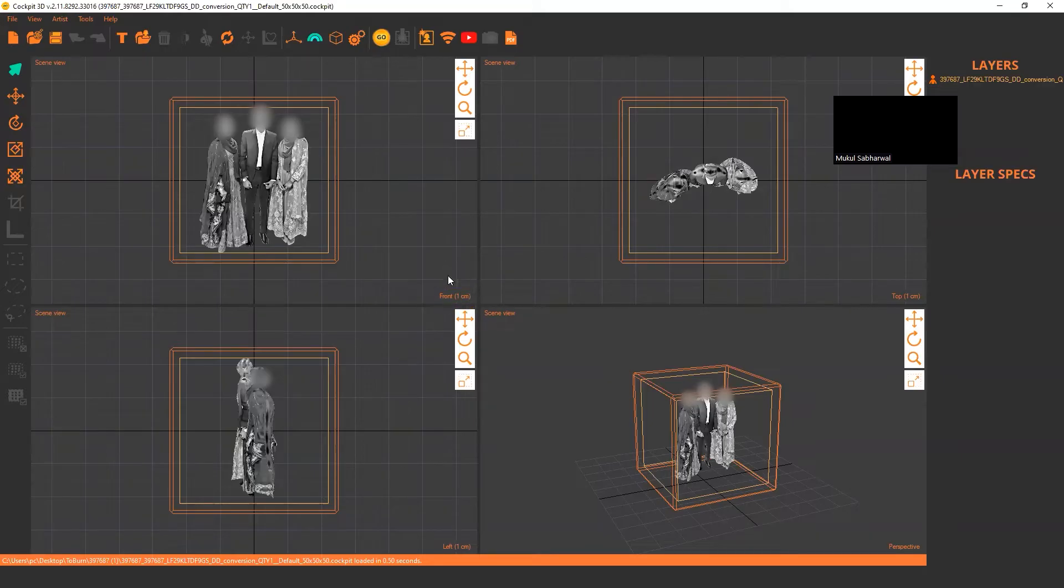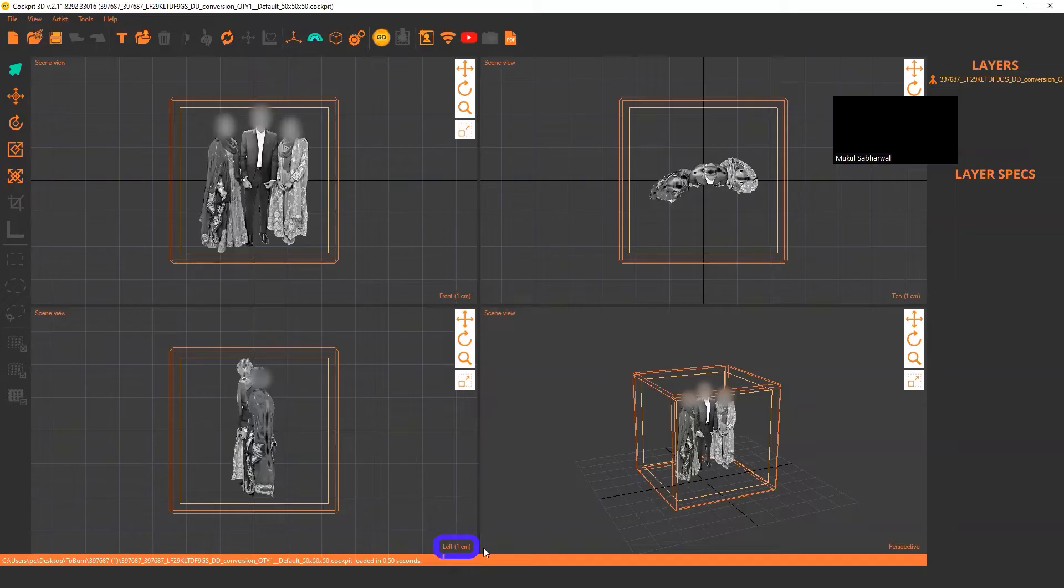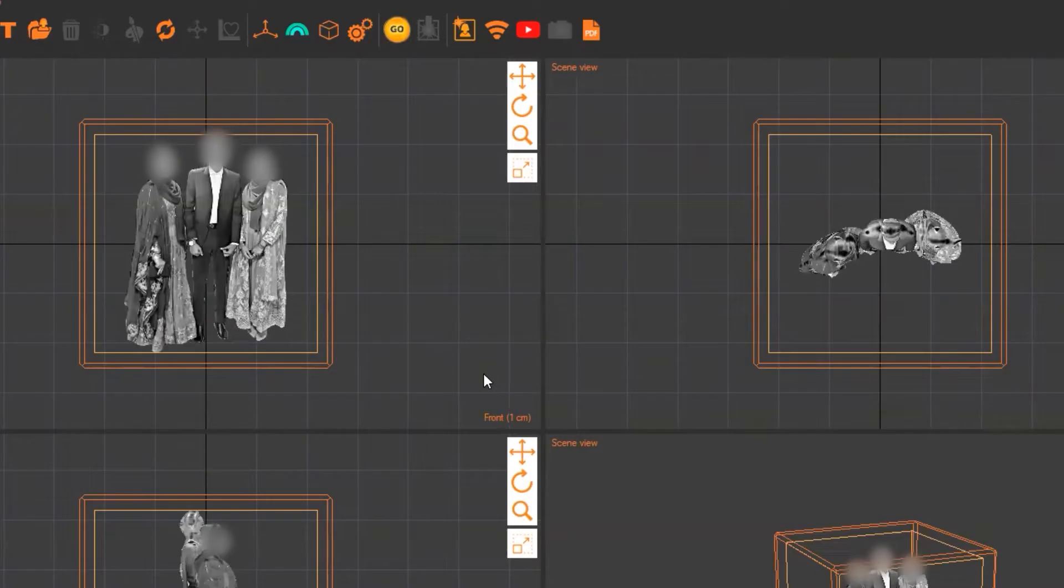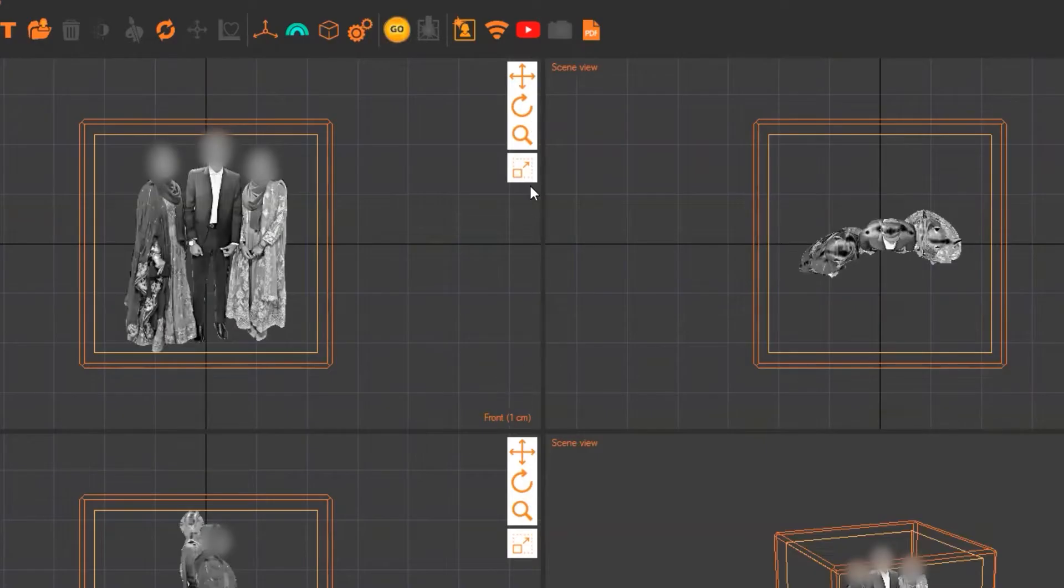If it is front view, it will show on the right bottom corner. This is left view, this is top view, and this is perspective view. Just click on this button to see that particular view.